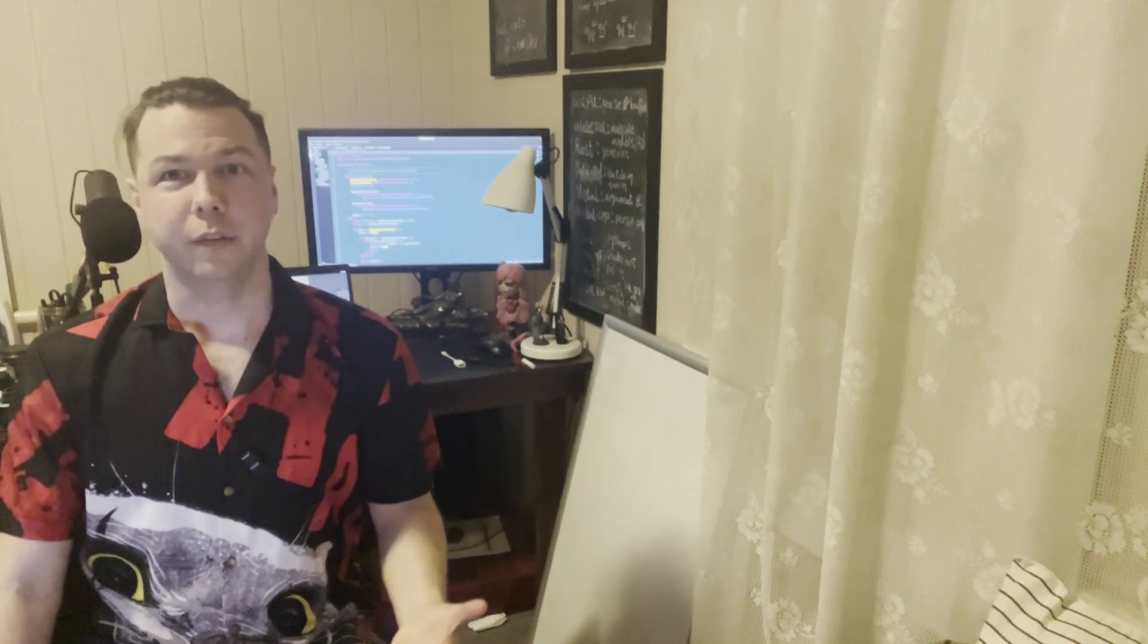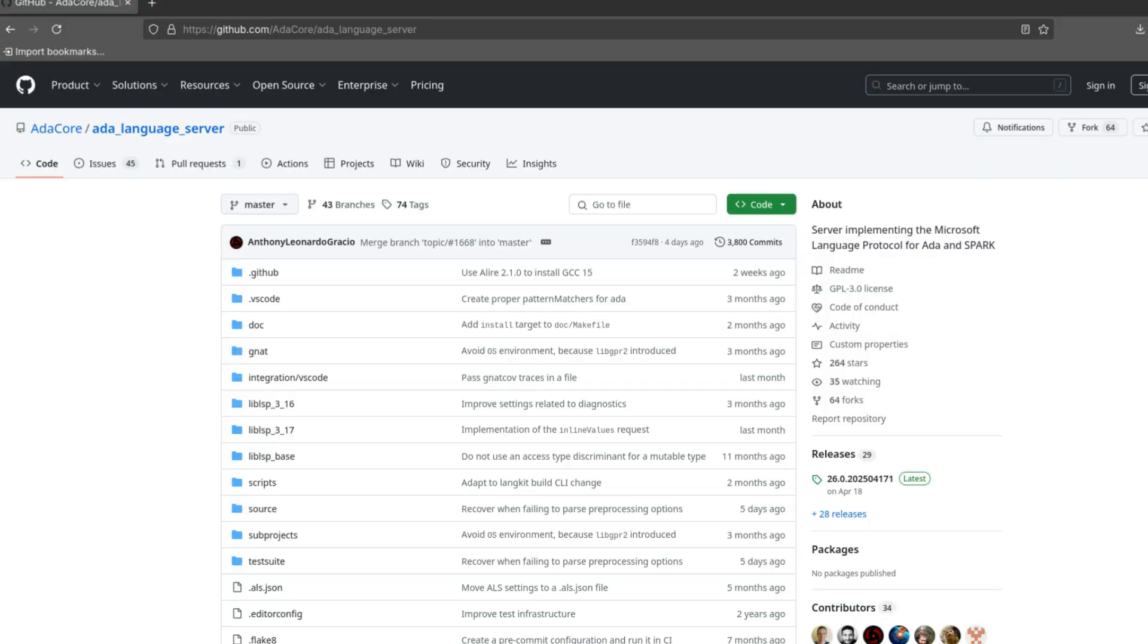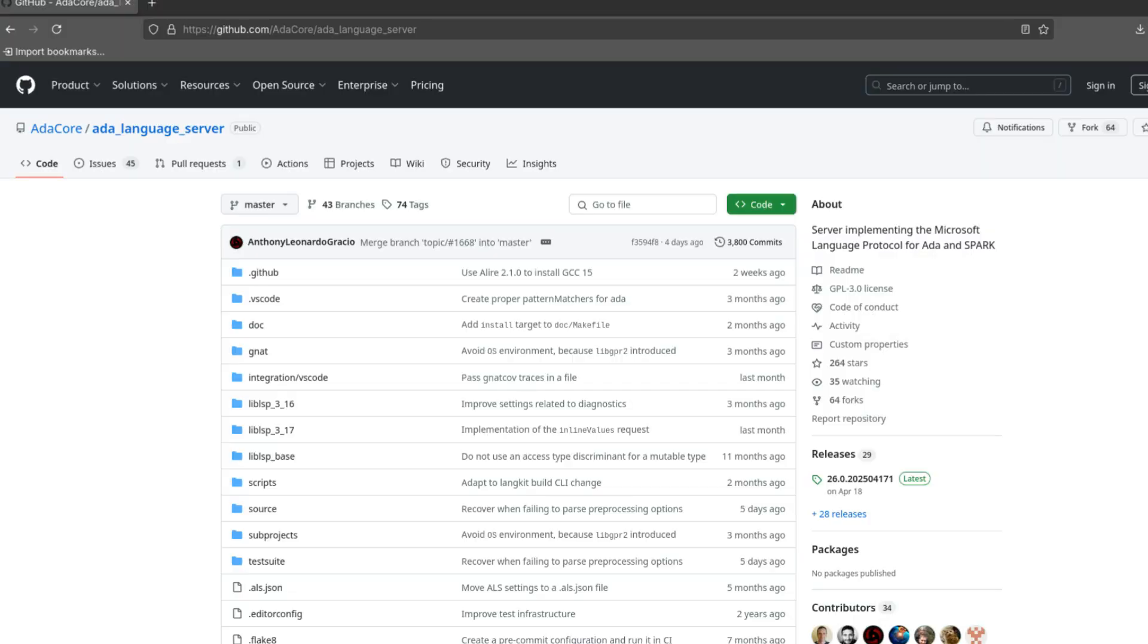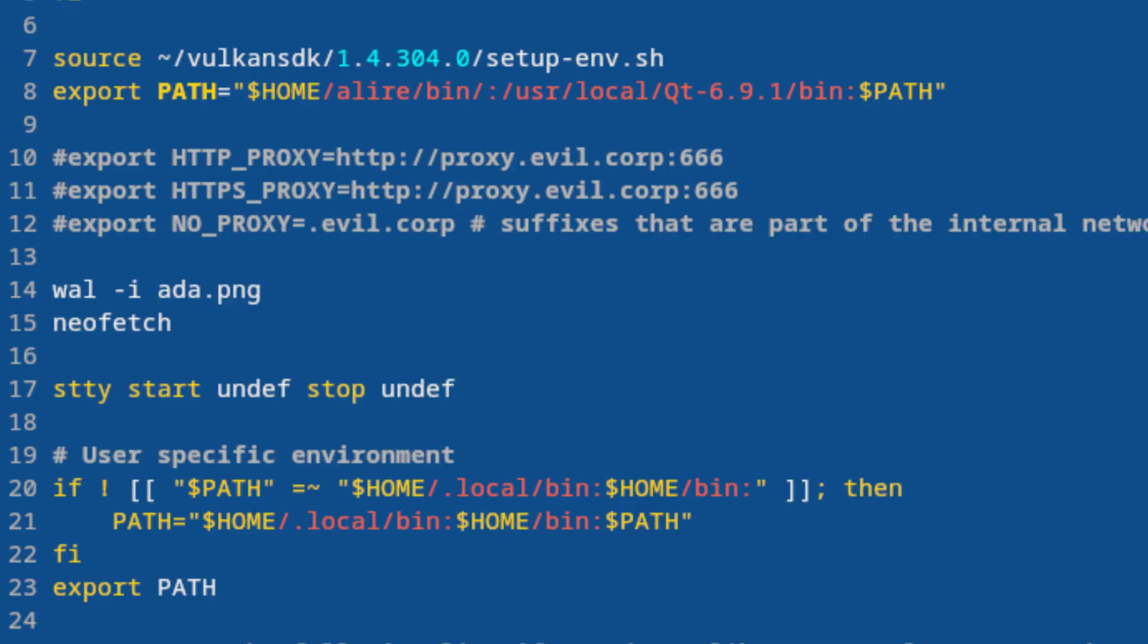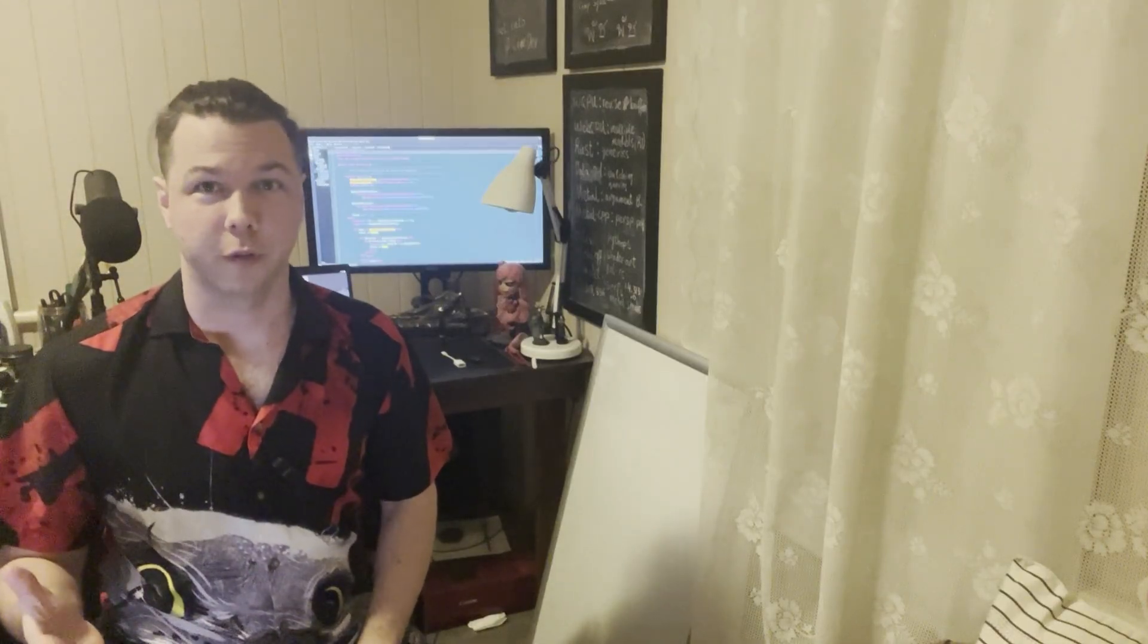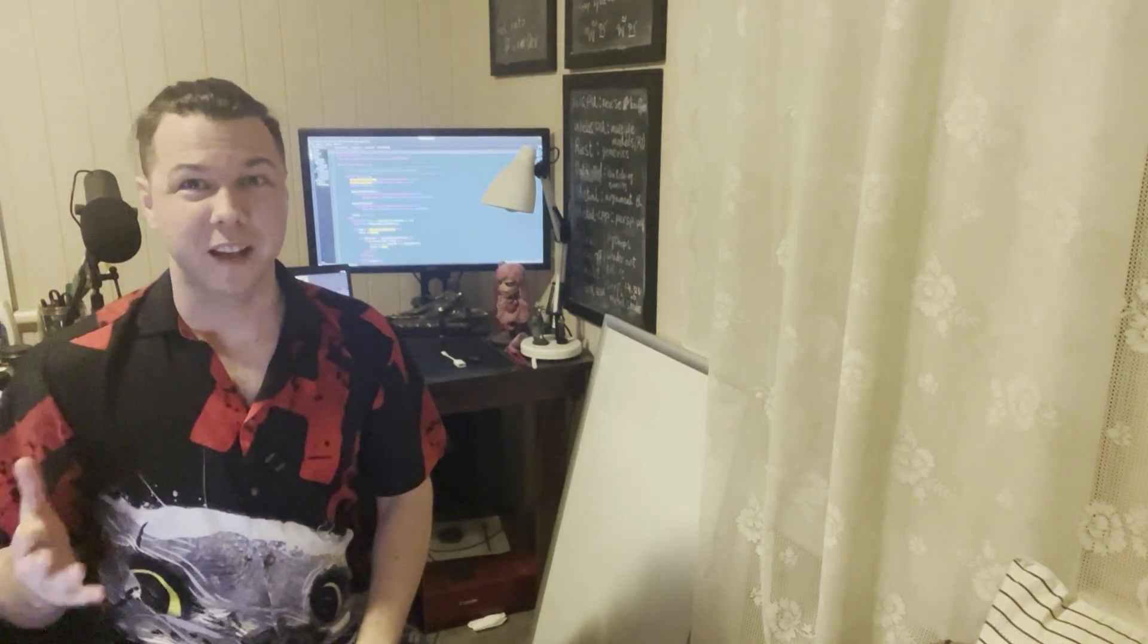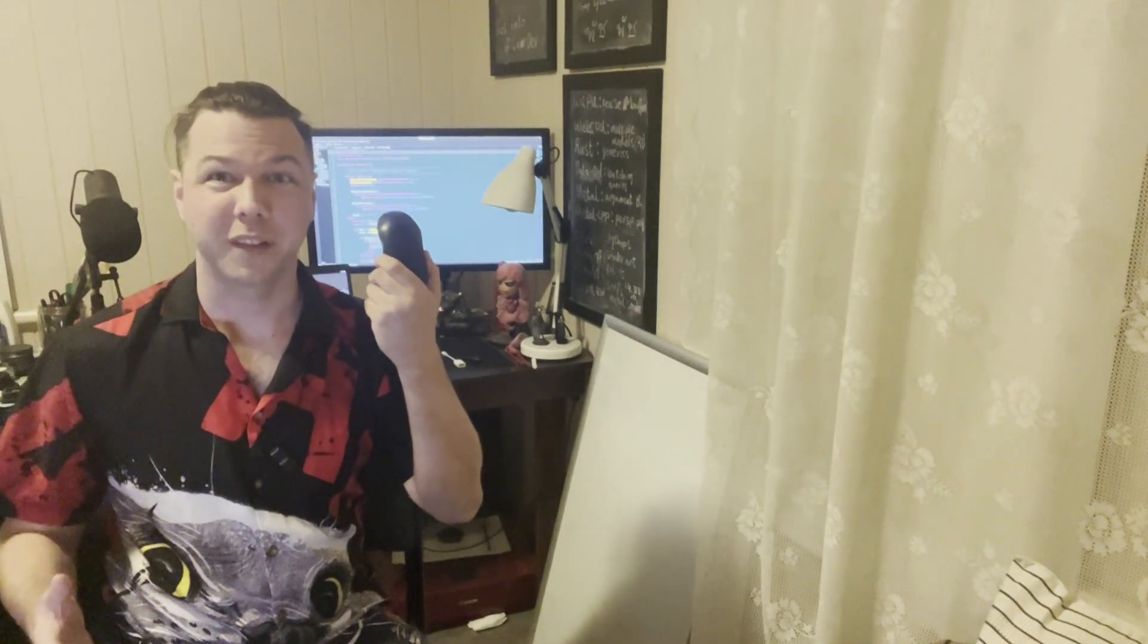In my case all I had to do was download the ADA language server, extract it, put it in my path somewhere and then instruct Kate to find it on the command line. This was just a few minutes of research. And I could still use my mouse.